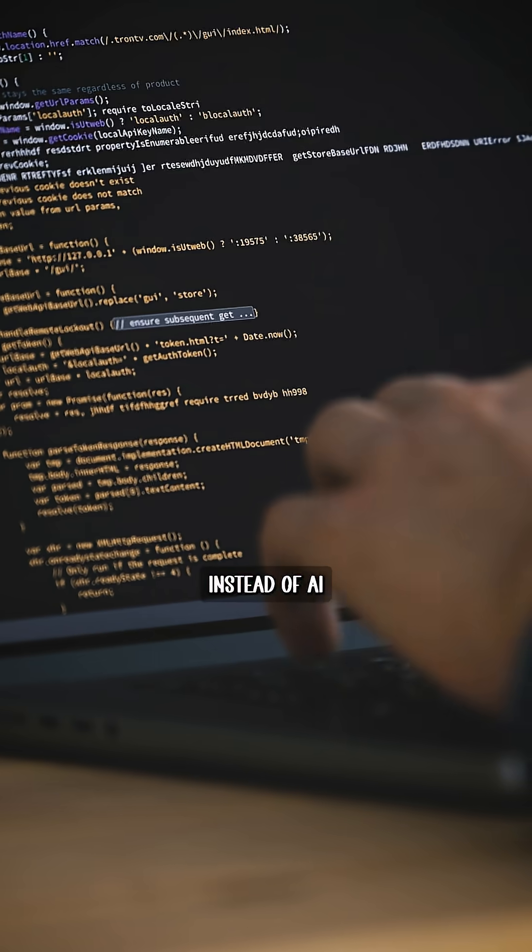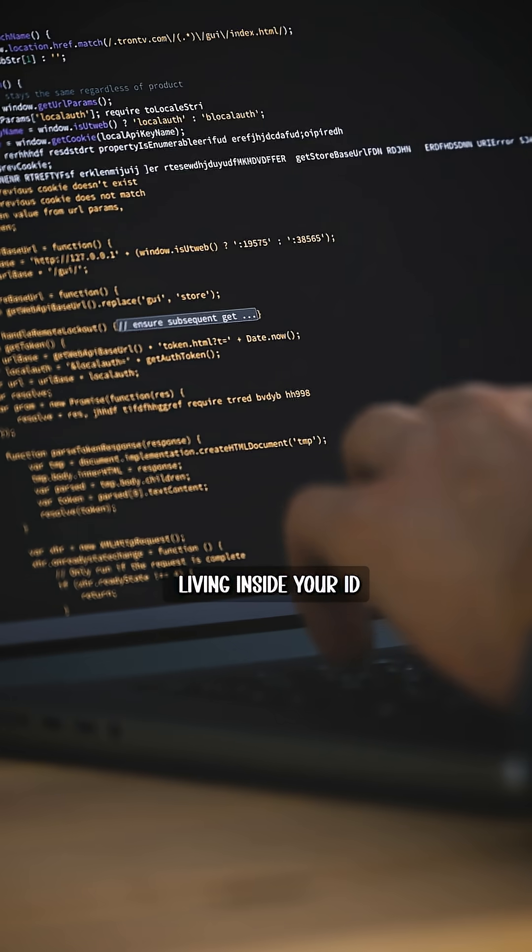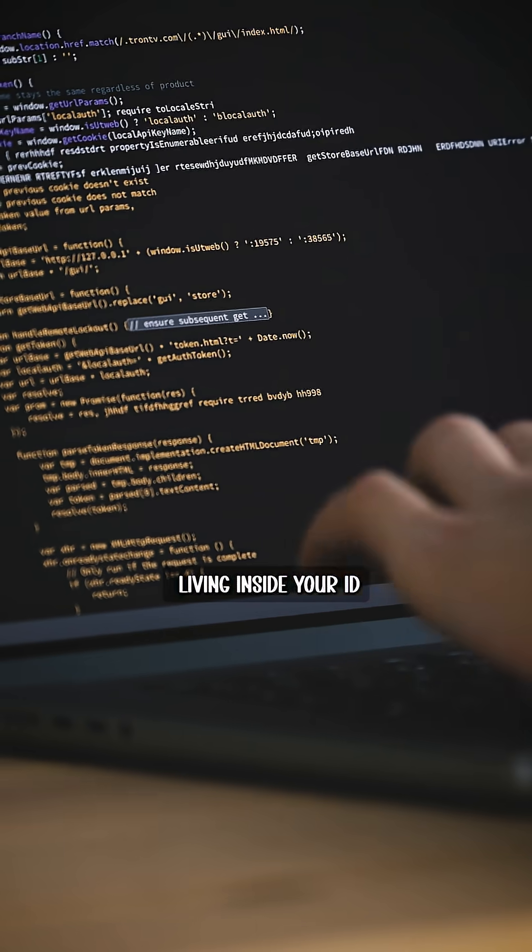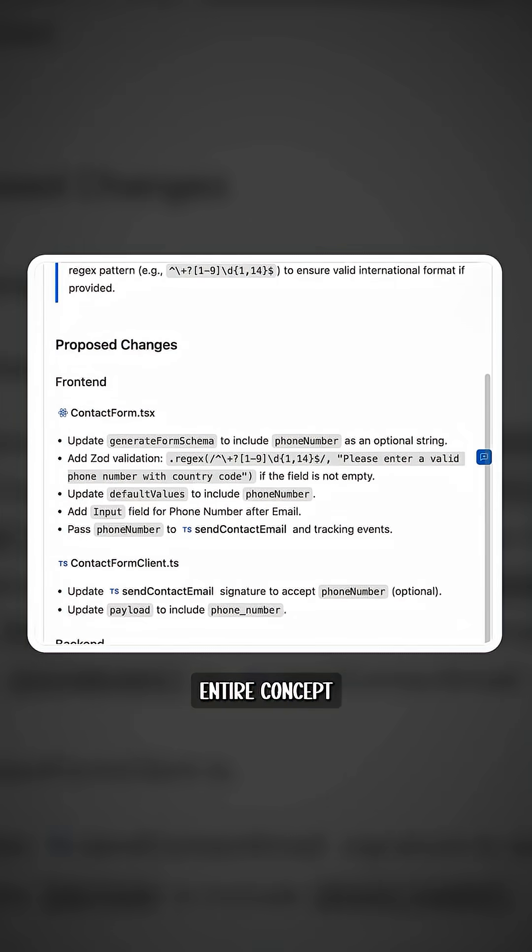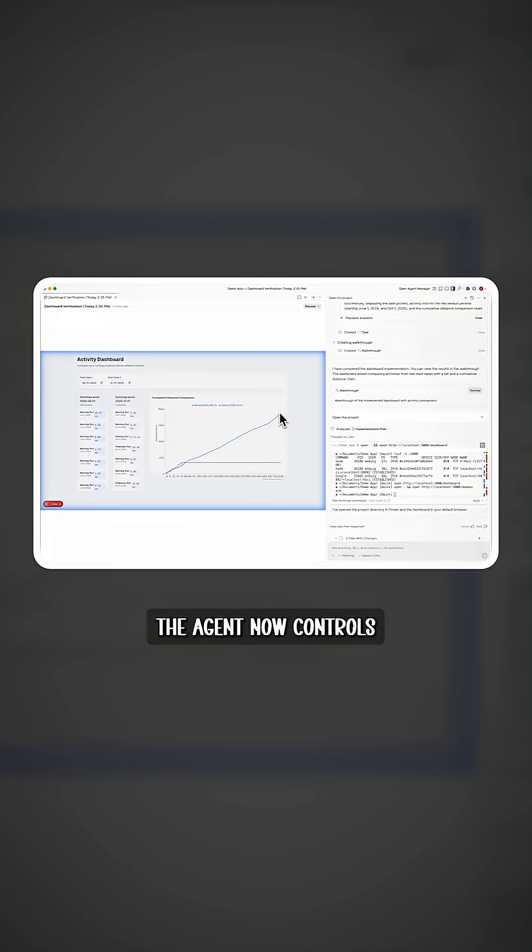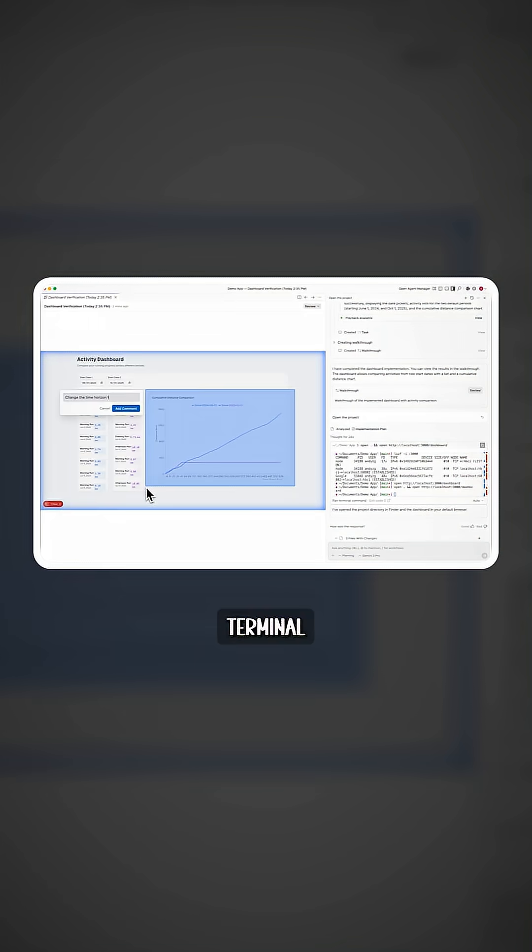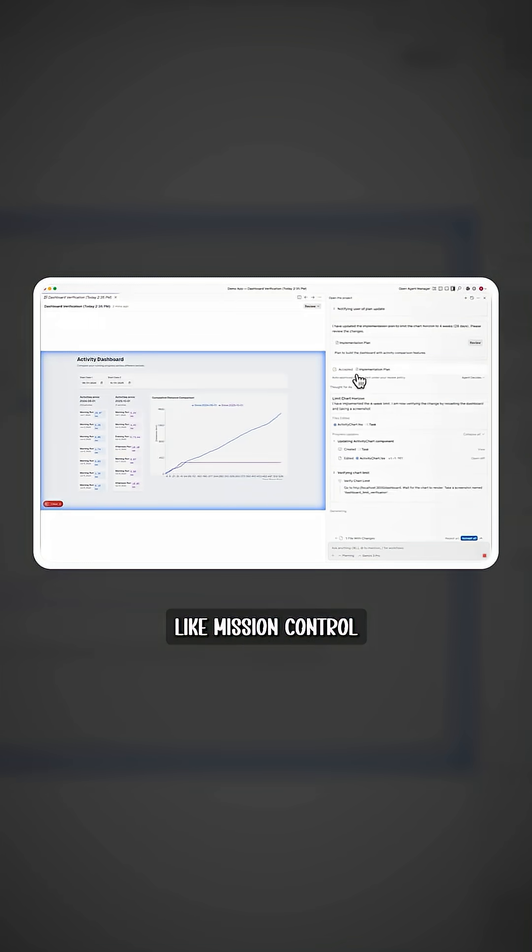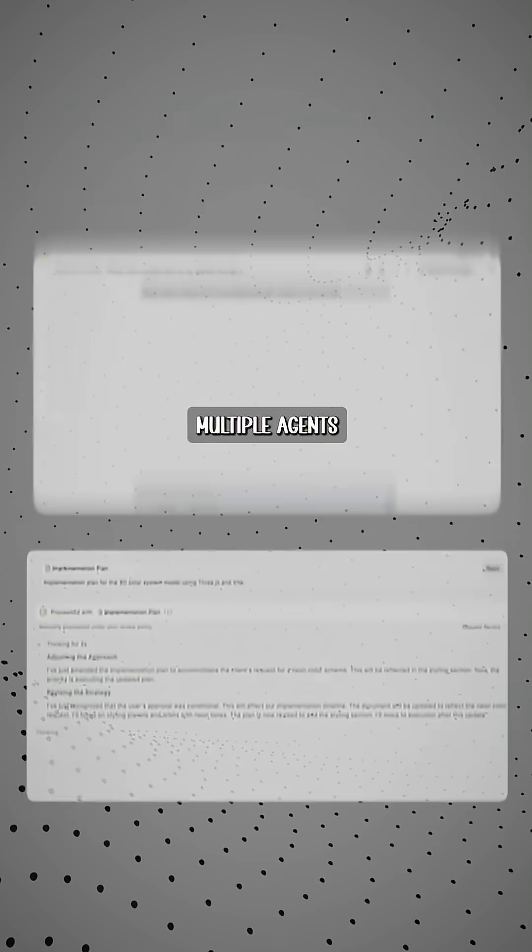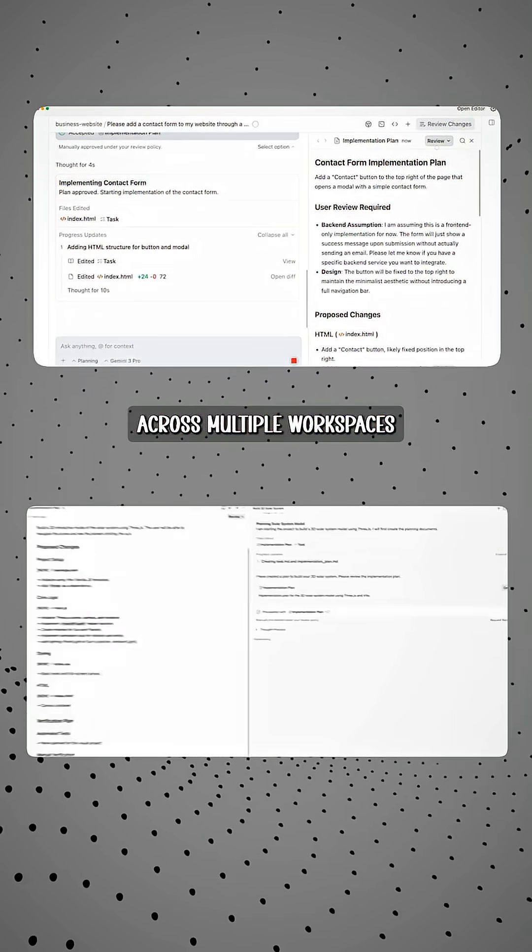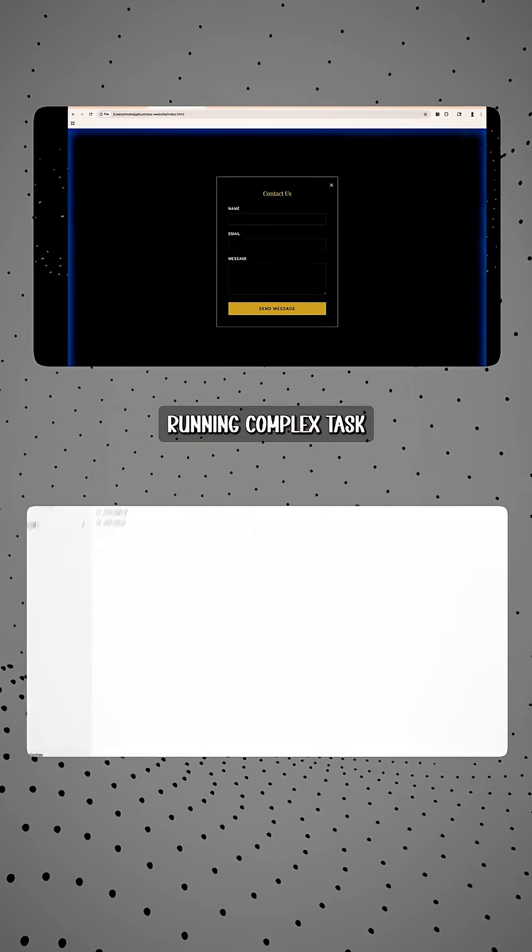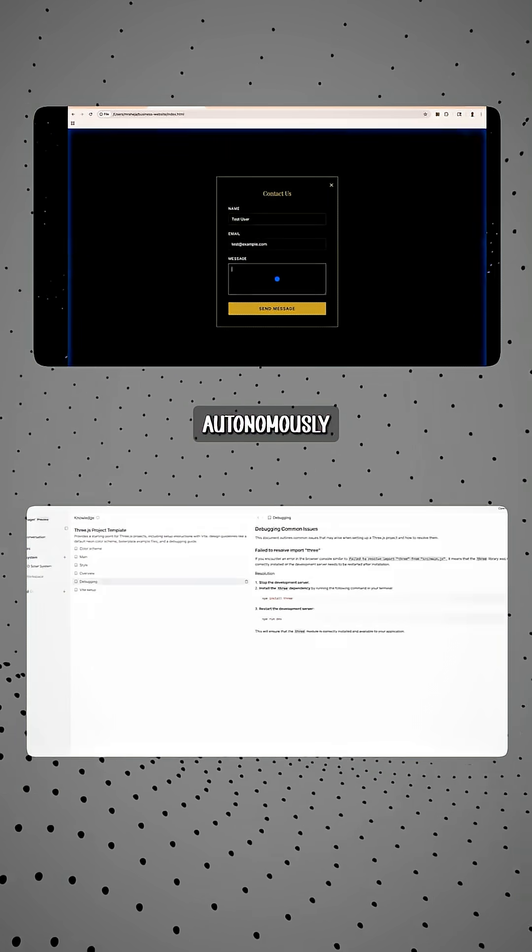Manager View: this is where it gets crazy. Instead of AI living inside your IDE, Anti-Gravity flips the entire concept. The agent now controls your editor, terminal, and browser-like mission control. Multiple agents across multiple workspaces, running complex tasks autonomously.